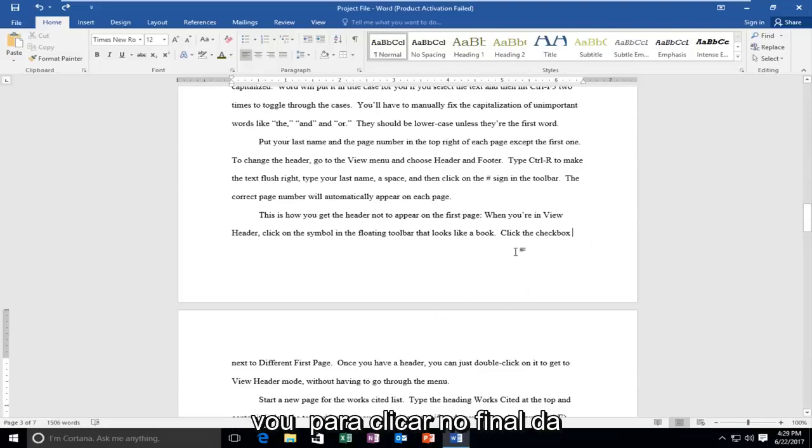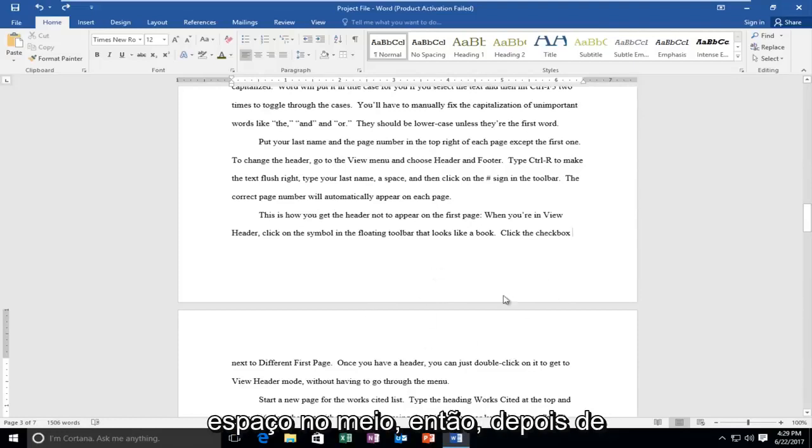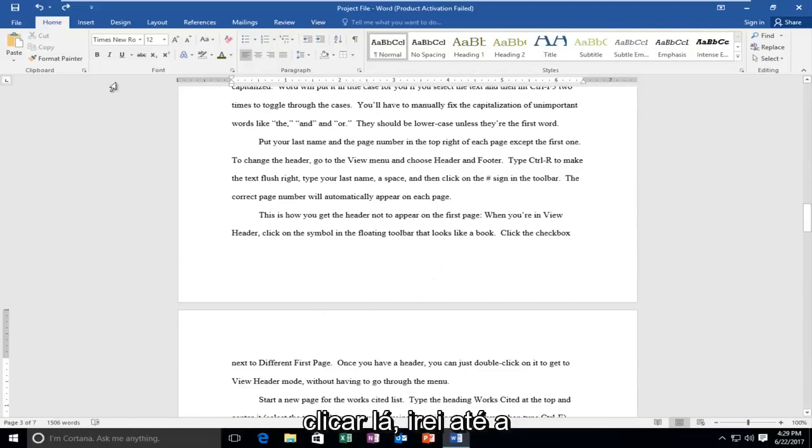I'm going to click at the end of the first page where I want to create the space in between. Once I've clicked into there,